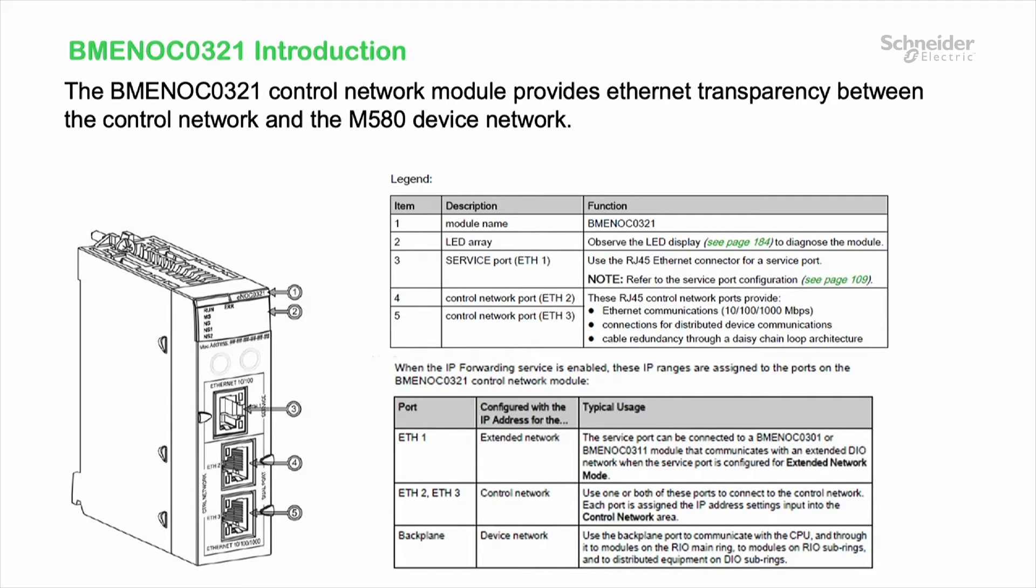Or remote I.O. sub-rings, etc. The service port can be connected to either a NOC301 or NOC311 to communicate with a distributed I.O. network when the port is set to extended network mode.